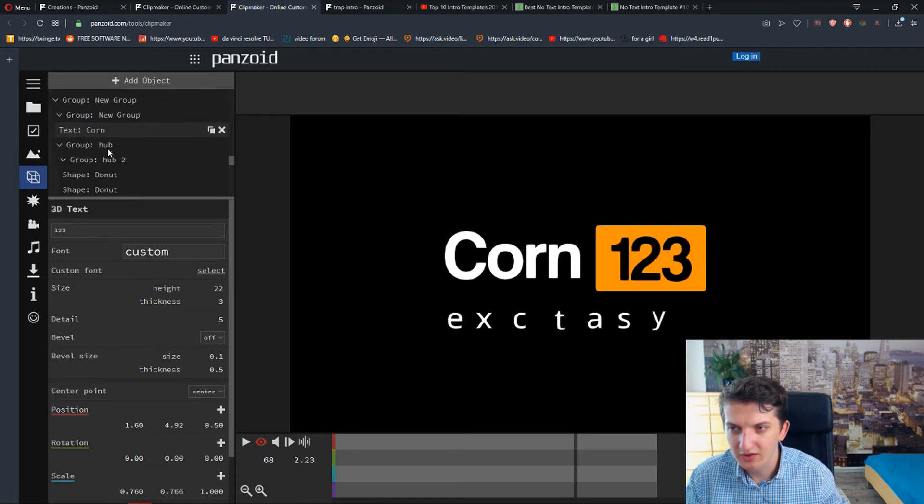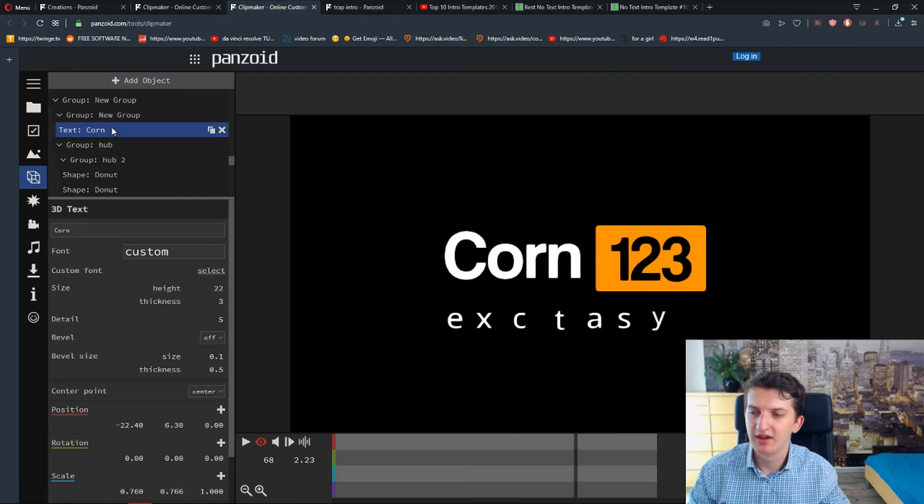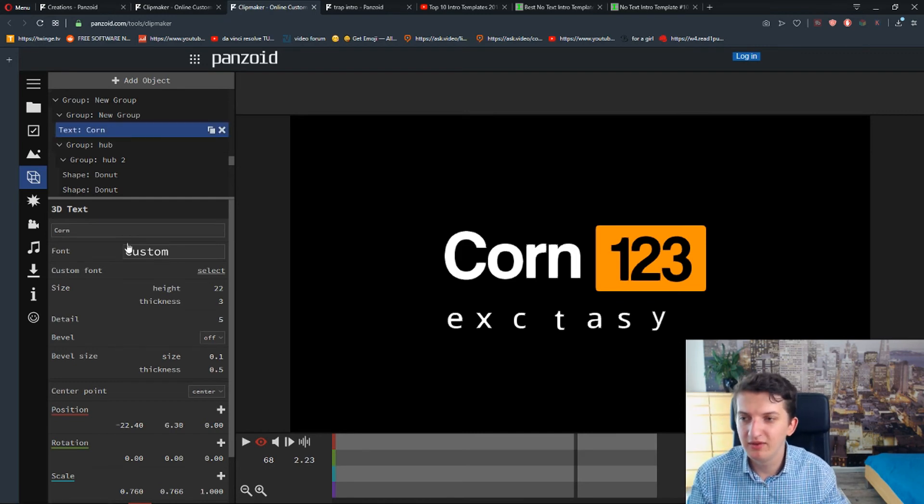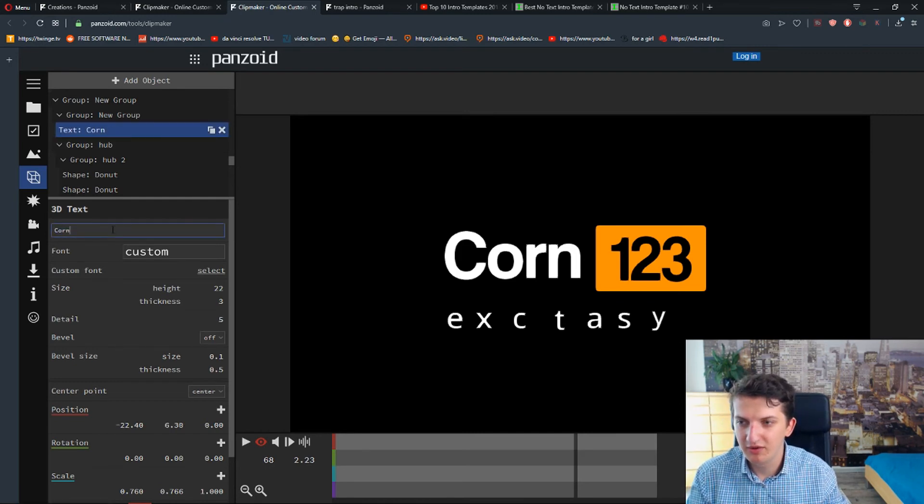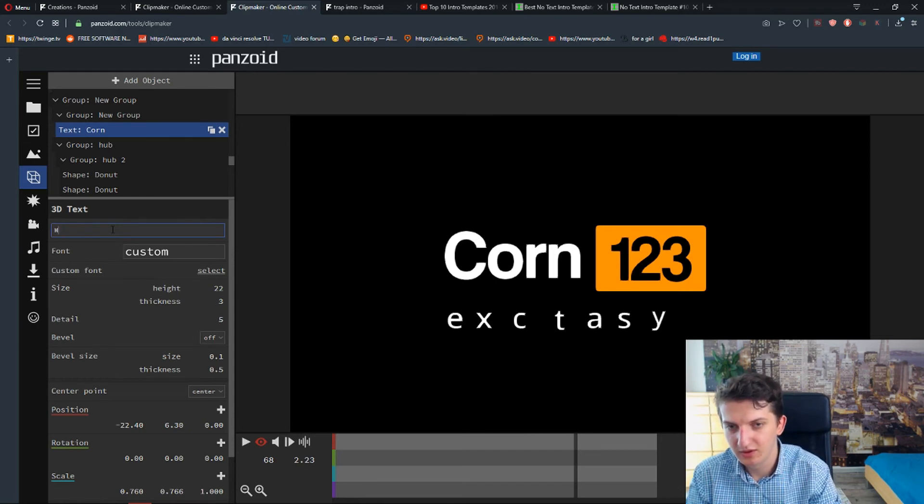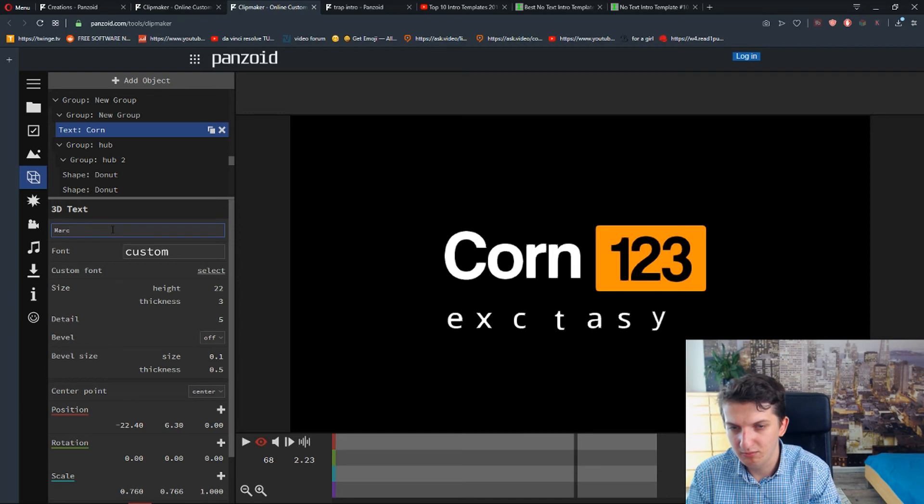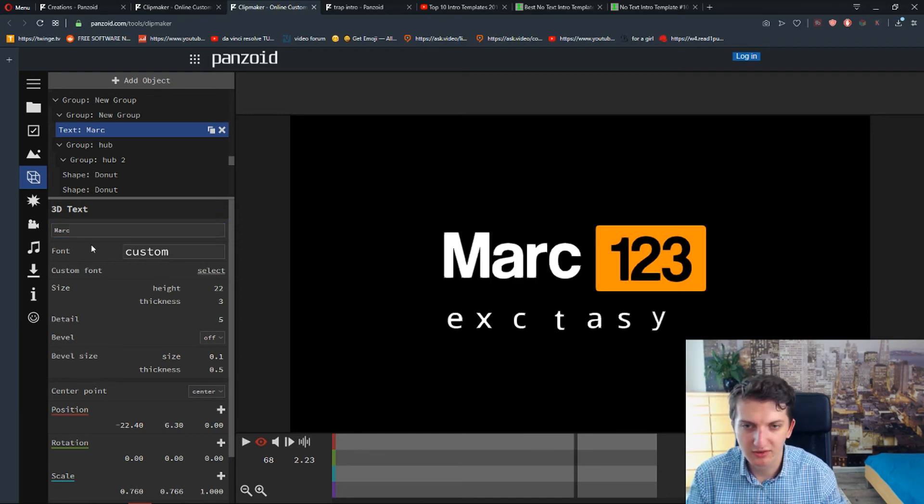Corn here. Gotcha. So now Corn I'm going to change to Mark. Mark 123, I don't know. And let's see it now.